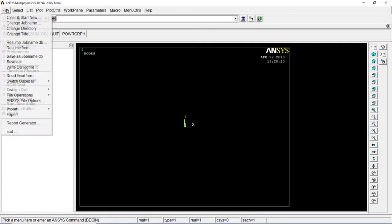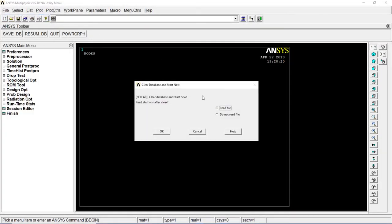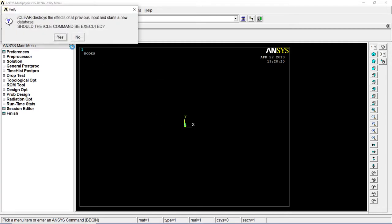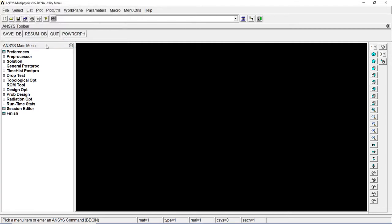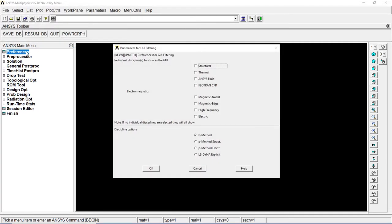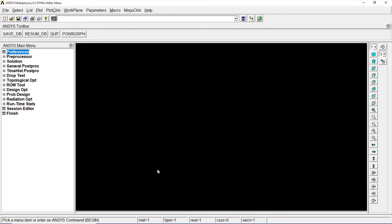Let's go to File, Clear and start new. Do not read file. OK. Yes. Go to Preferences, Thermal. Click on OK.